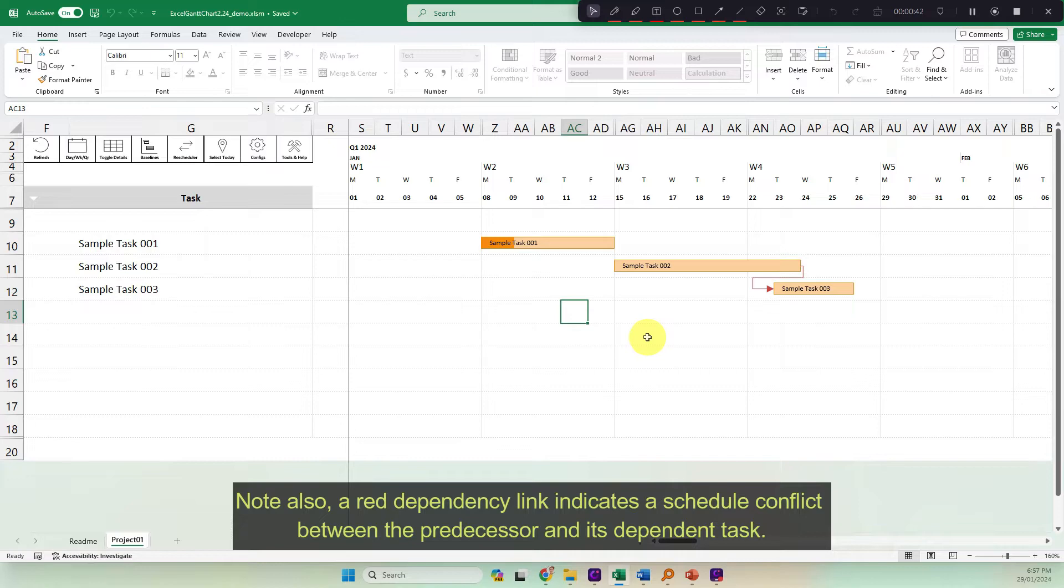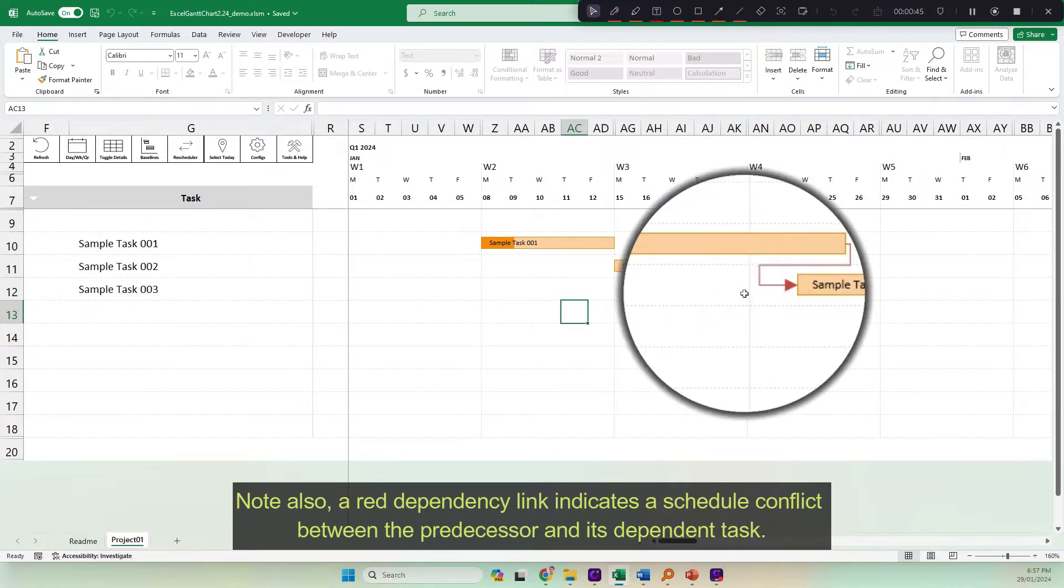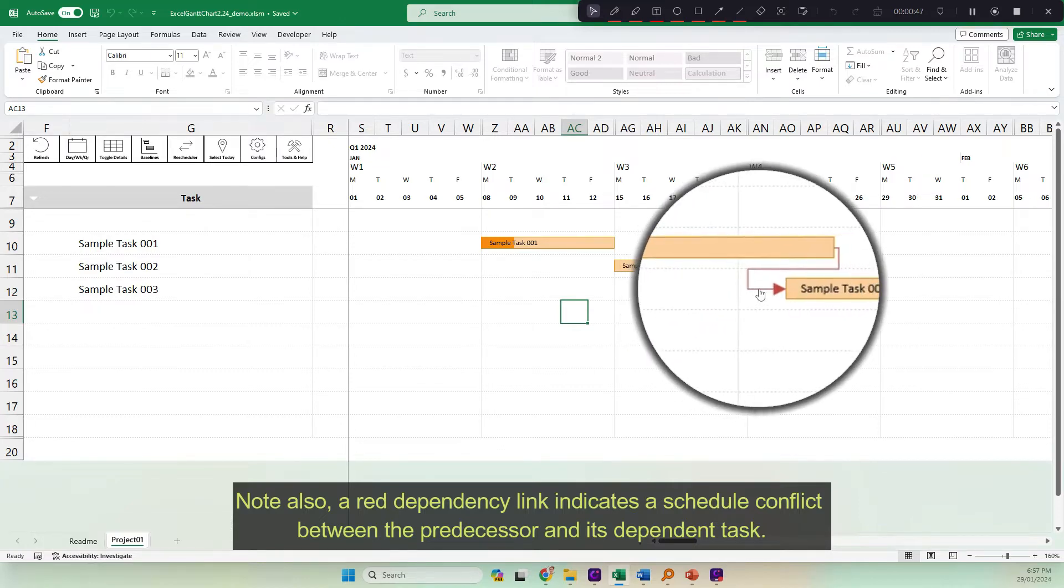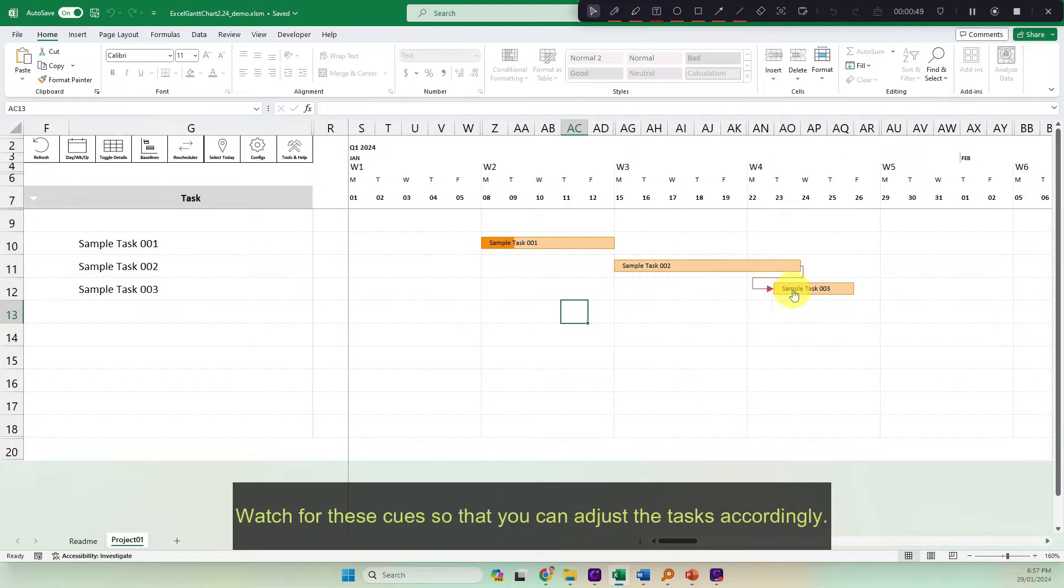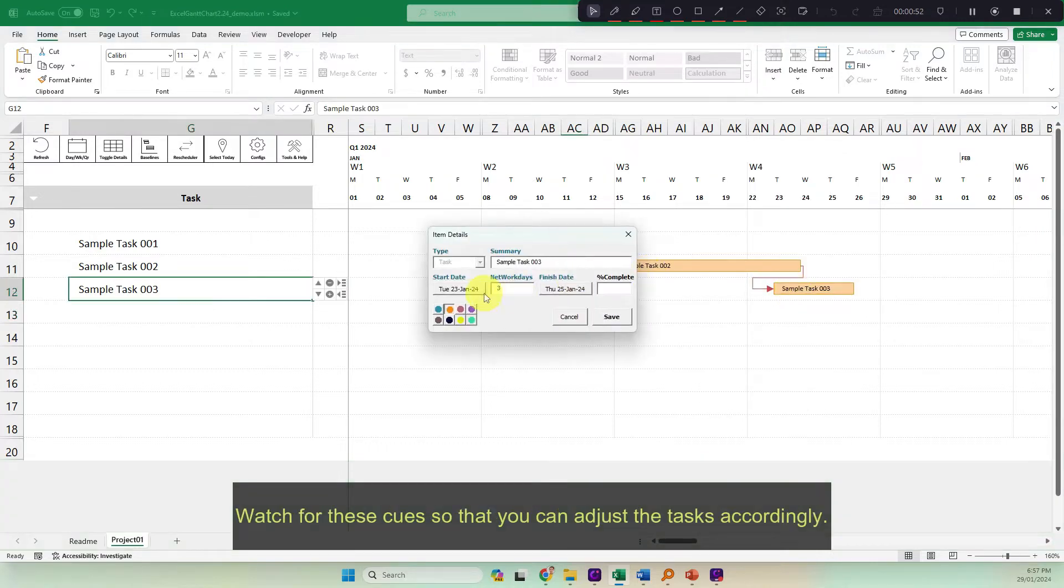Note also, a red dependency link indicates a schedule conflict between the predecessor and its dependent task. Watch for these cues so that you can adjust the tasks accordingly.